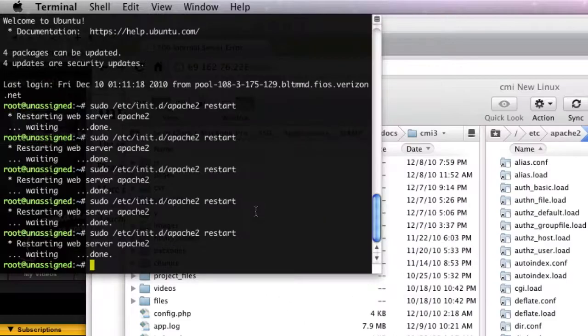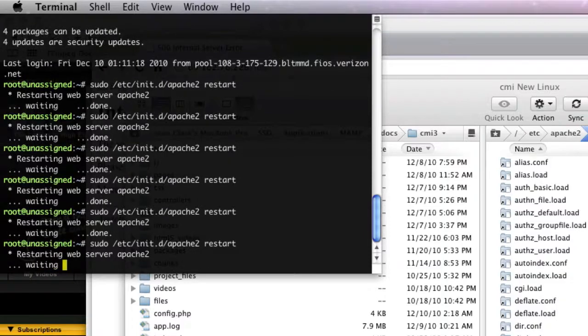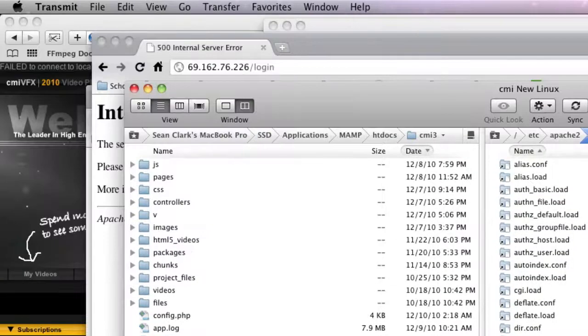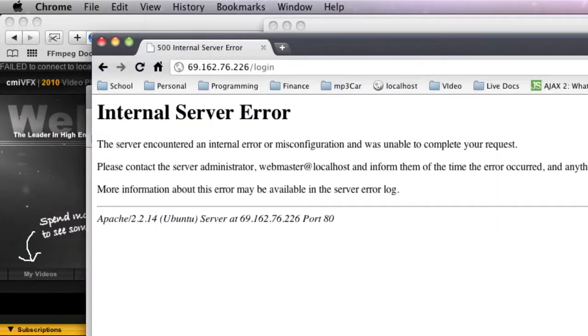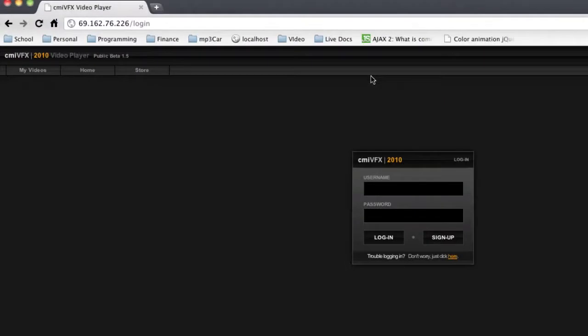Okay, so now we're going to restart Apache one more time now that our rewrite module is in there. Great, and now we're going to refresh our page, and ta-da, now htaccess is correctly working, and we've got our rewrite module added.